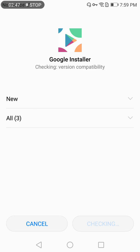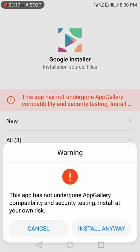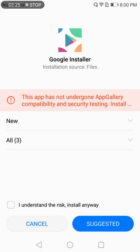Install Google Installer version 2.0 in your mobile and it will take a while - it's checking version compatibility and then the installation will start. This software will install all the required files automatically. When you see 'I understand the risk,' you need to press 'Install anyway'.